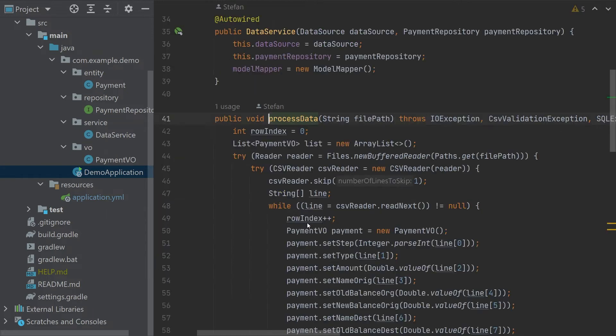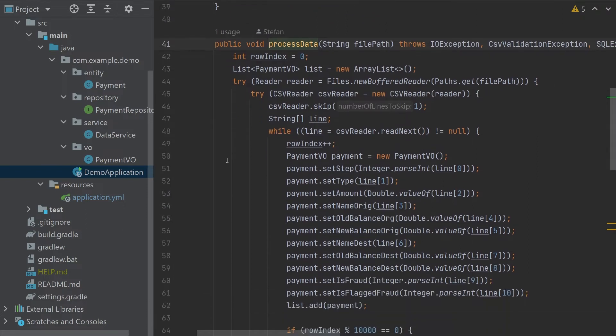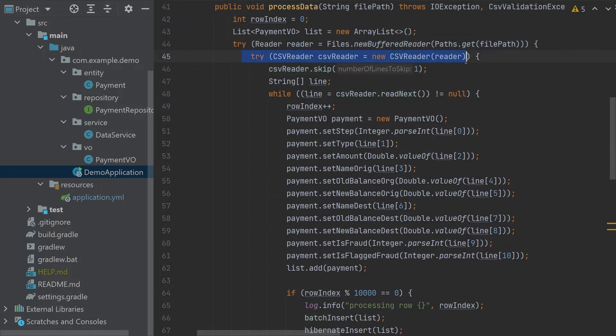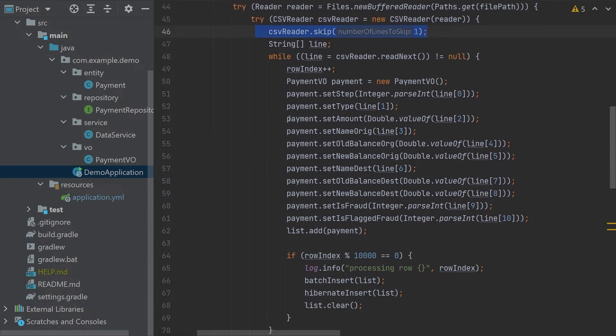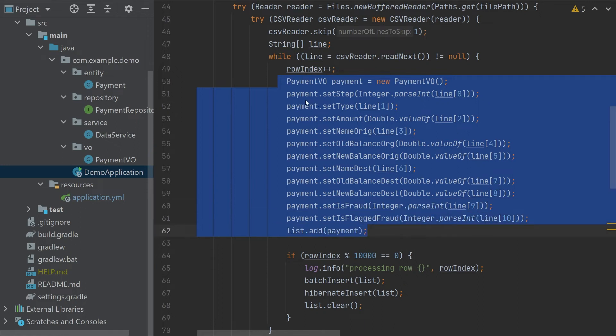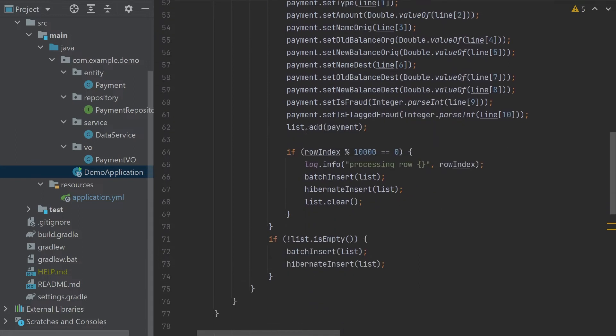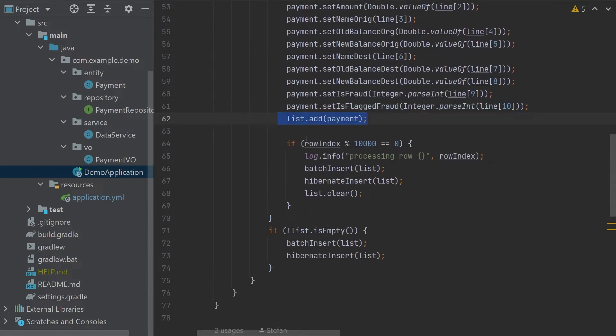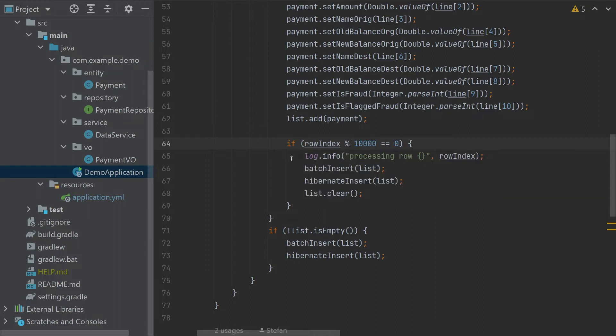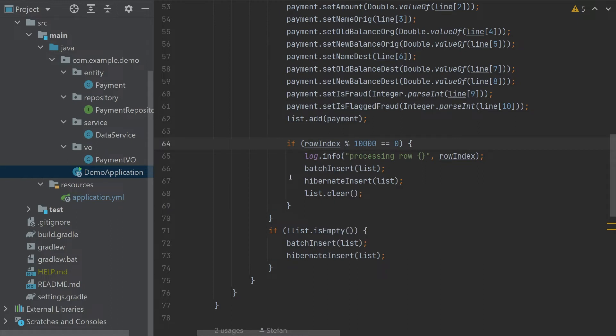If we go into the process data service, we open the file. We are using Open CSV to read the file. We are skipping the first line and then line by line we are creating payment objects by passing the parameters which were passed from CSV line. Then we are adding this to list and if we are at 10,000 elements in this list we are basically doing a batch insert or hibernate insert and trying to push everything in one go to database. Then we clear the list and repeat until the list is not empty.